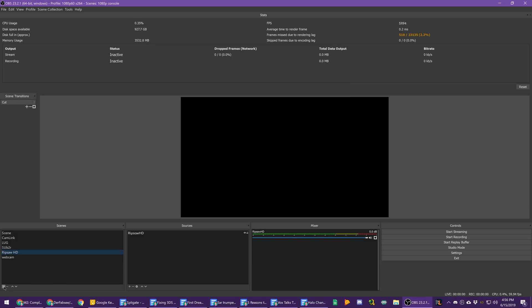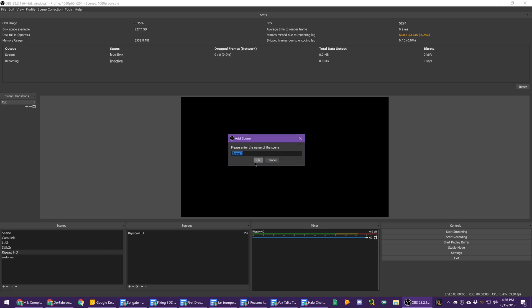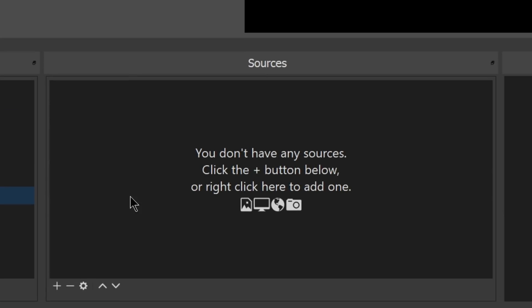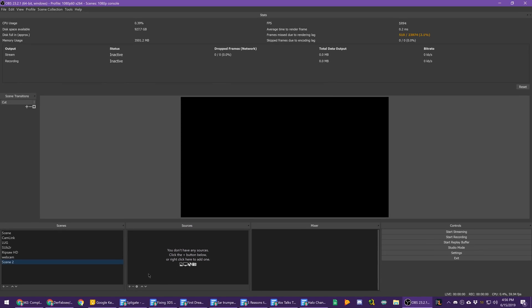One cool thing for new users is if you have an empty scene, there is now a little bit of help text to let you know that you don't got any sources. That's why your screen is black, because that is honestly one of the most common tech support questions I see for OBS. Nobody's added any sources, so that is a nice little quality of life thing.